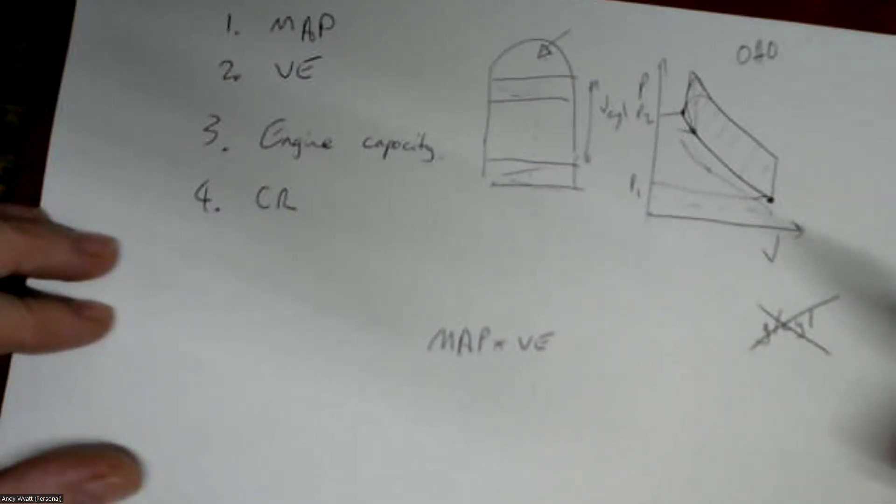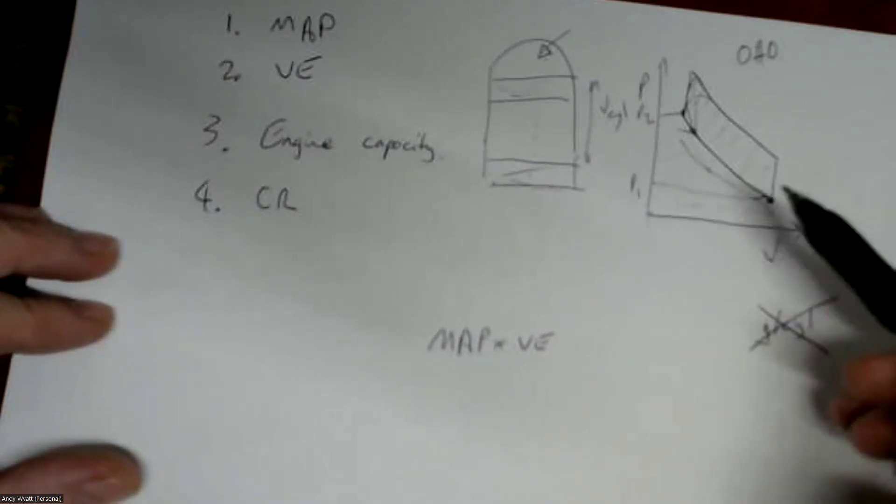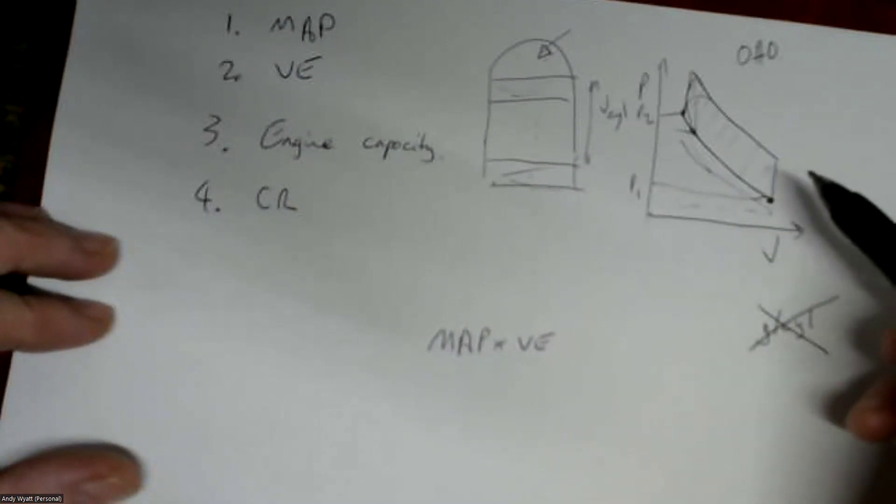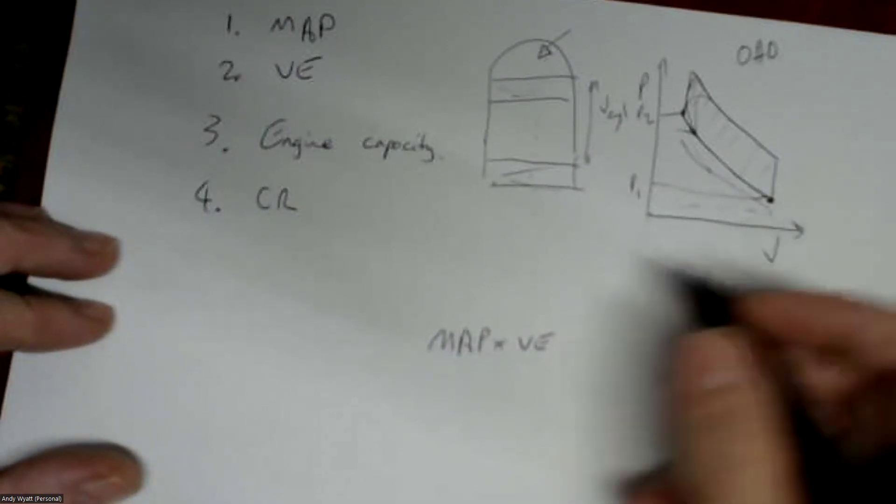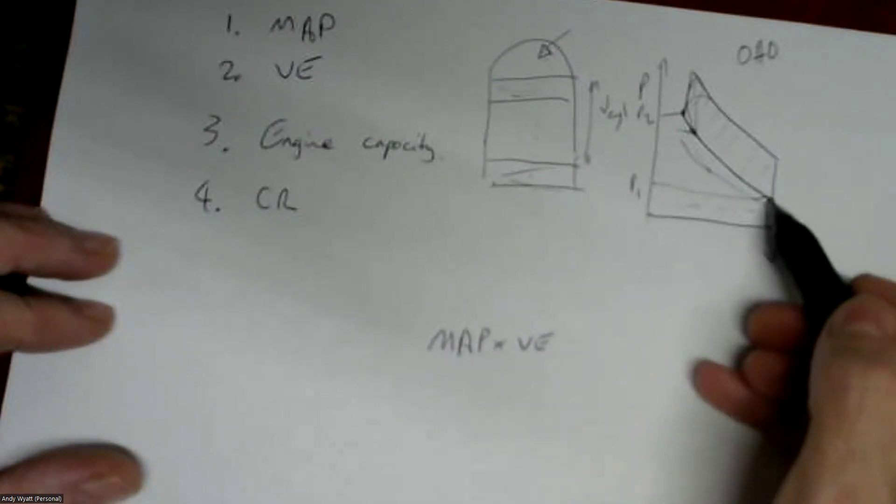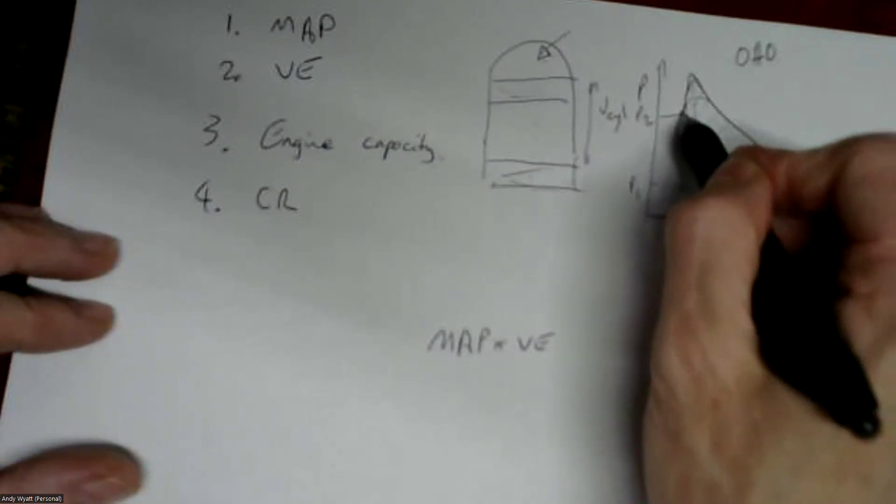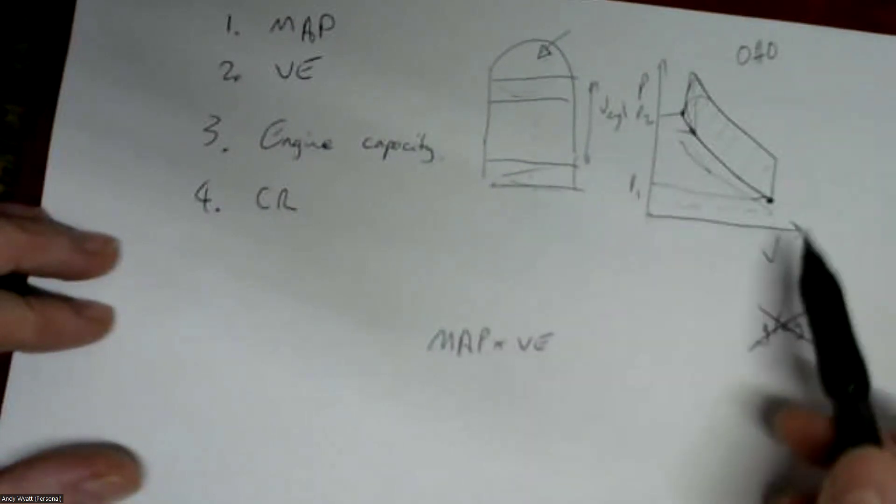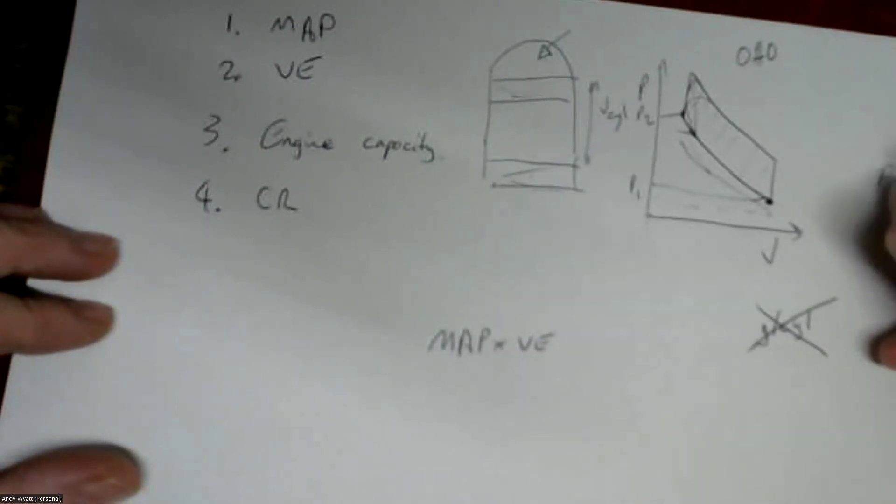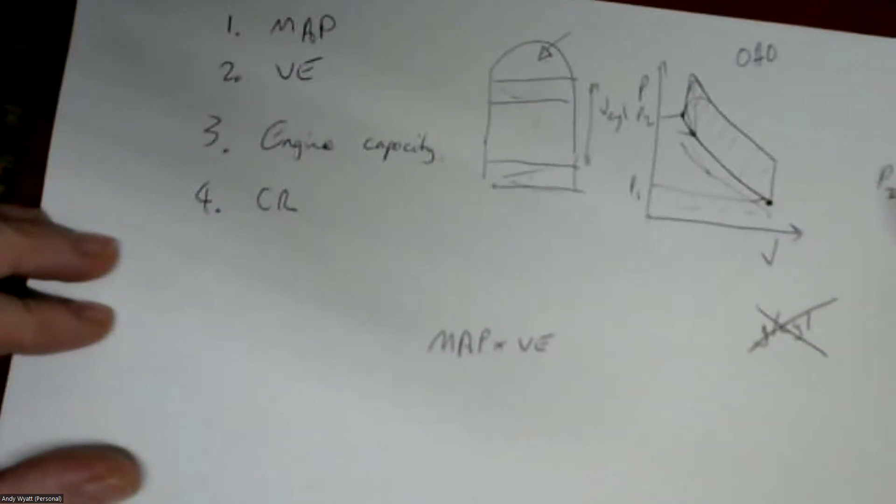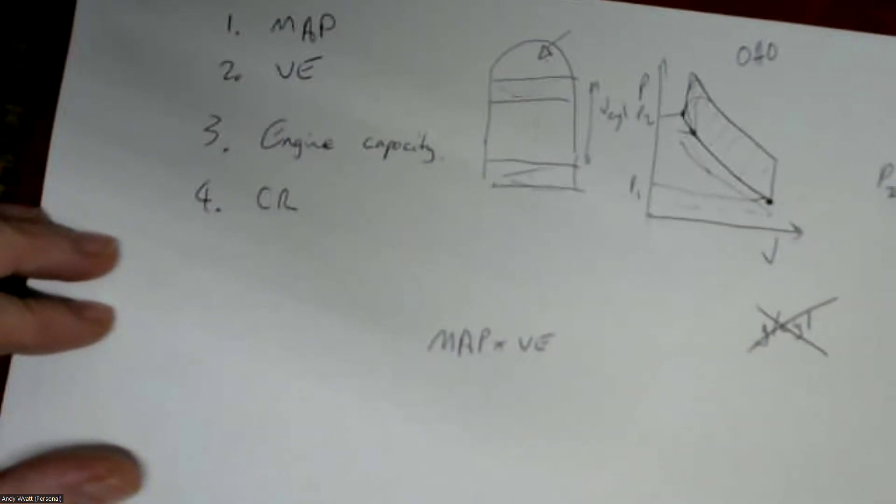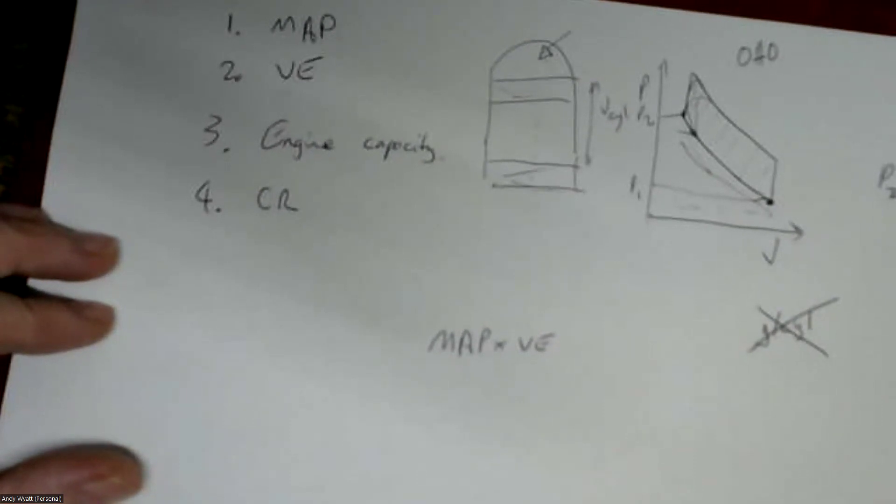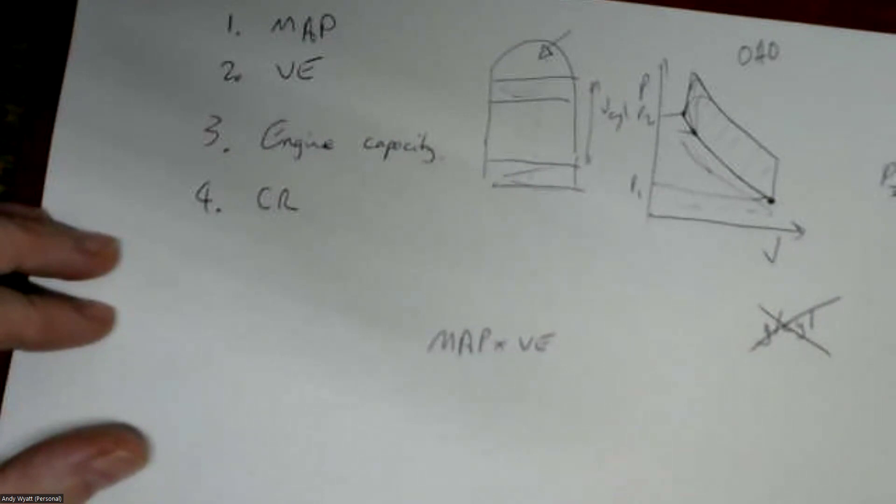So when you go from this pressure to this pressure, the ratio of the pressures is p2 equals p1 times the compression ratio to the power of gamma, where gamma is a constant for air, it's 1.4. I don't want to get into why.